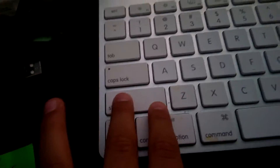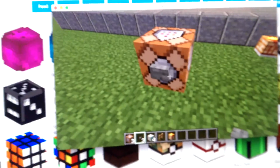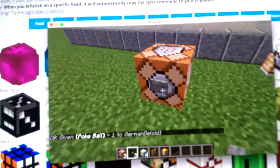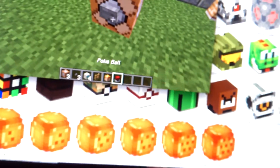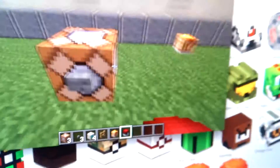You have to hold Shift to crouch and then place the button. After that, press the button — see, I'm going on it and pressing it. And then you've been given the head! There we have it — not the pancake, the Pokéball, the one I just did. See, right there? And that is how you do it.